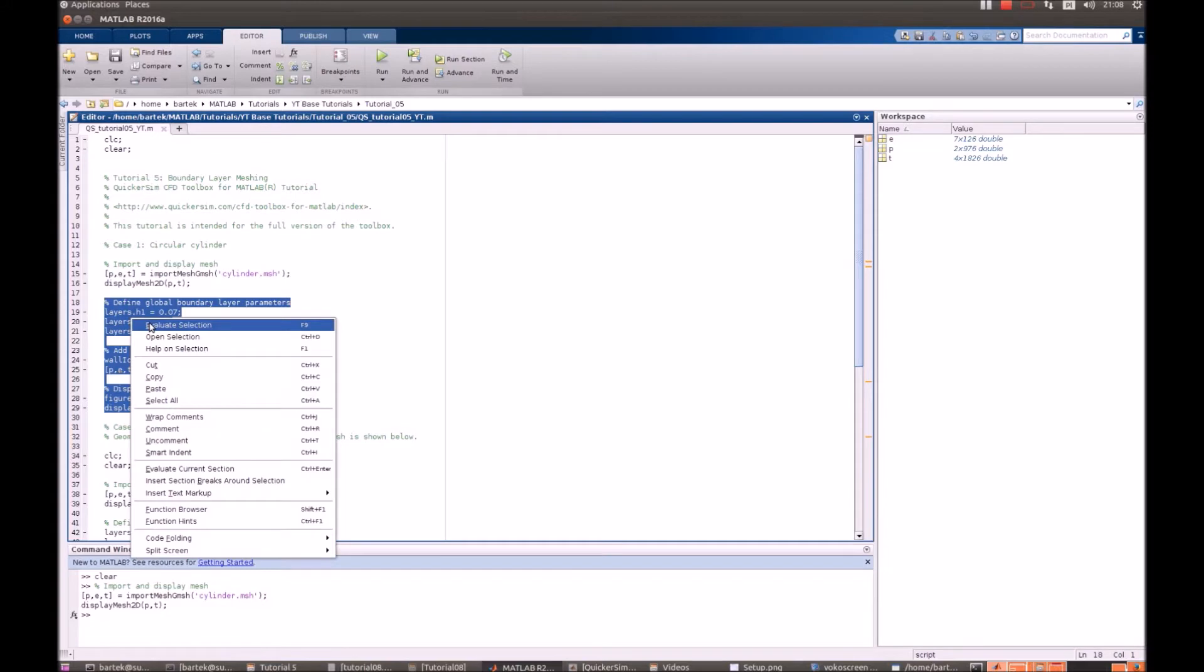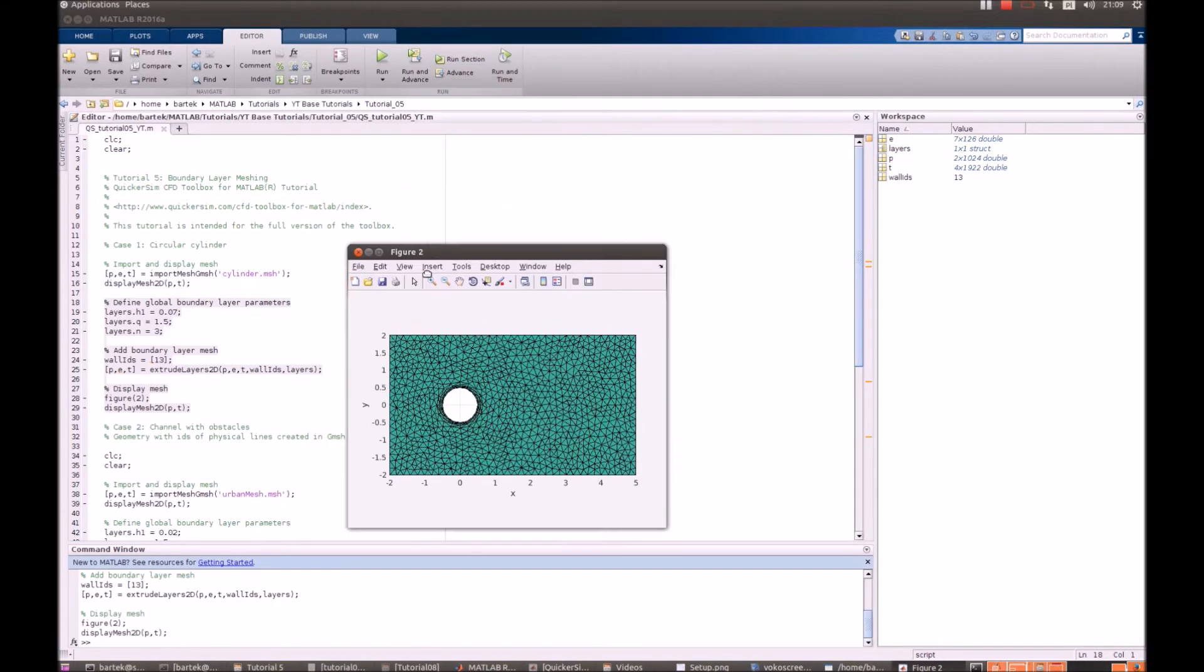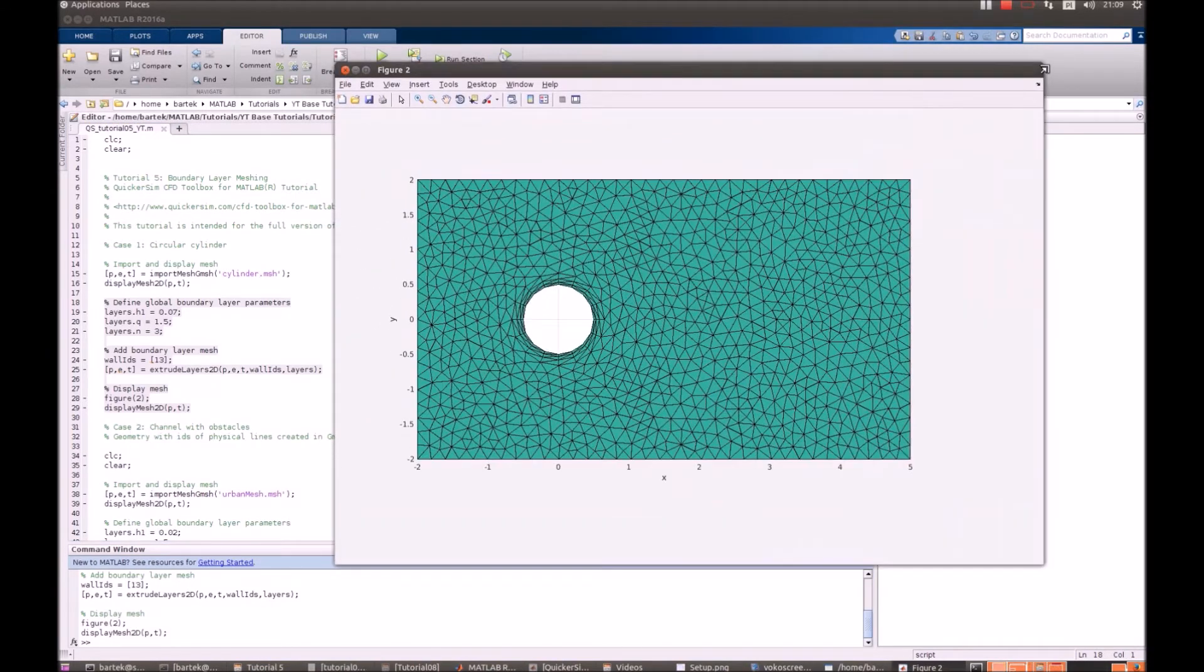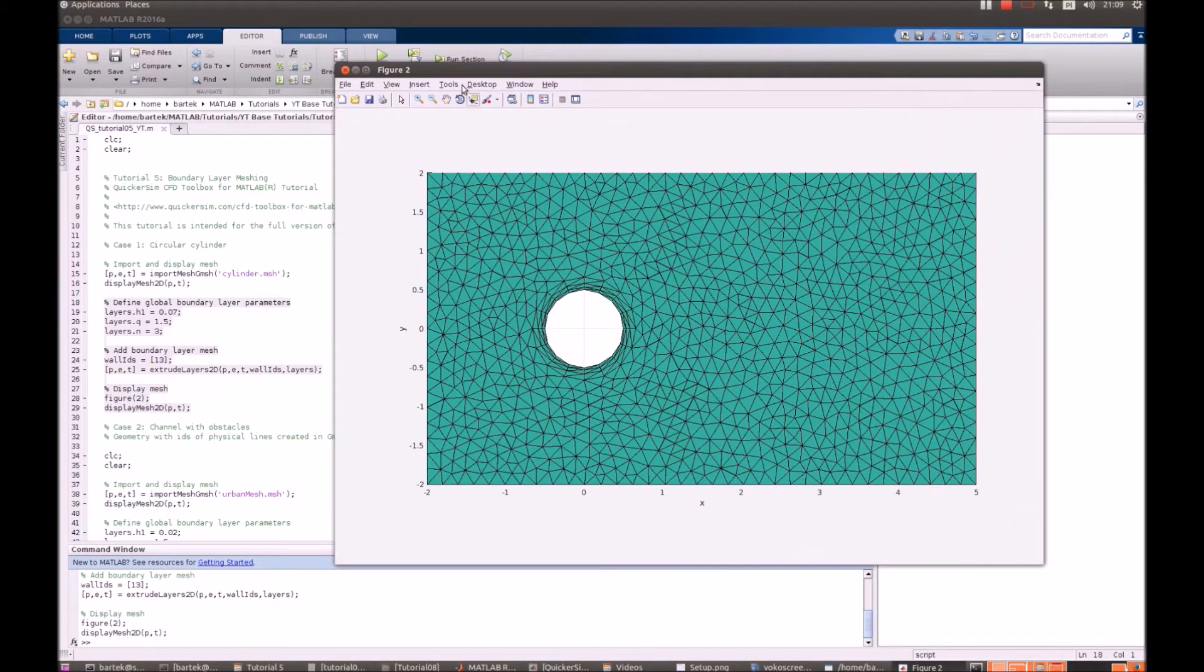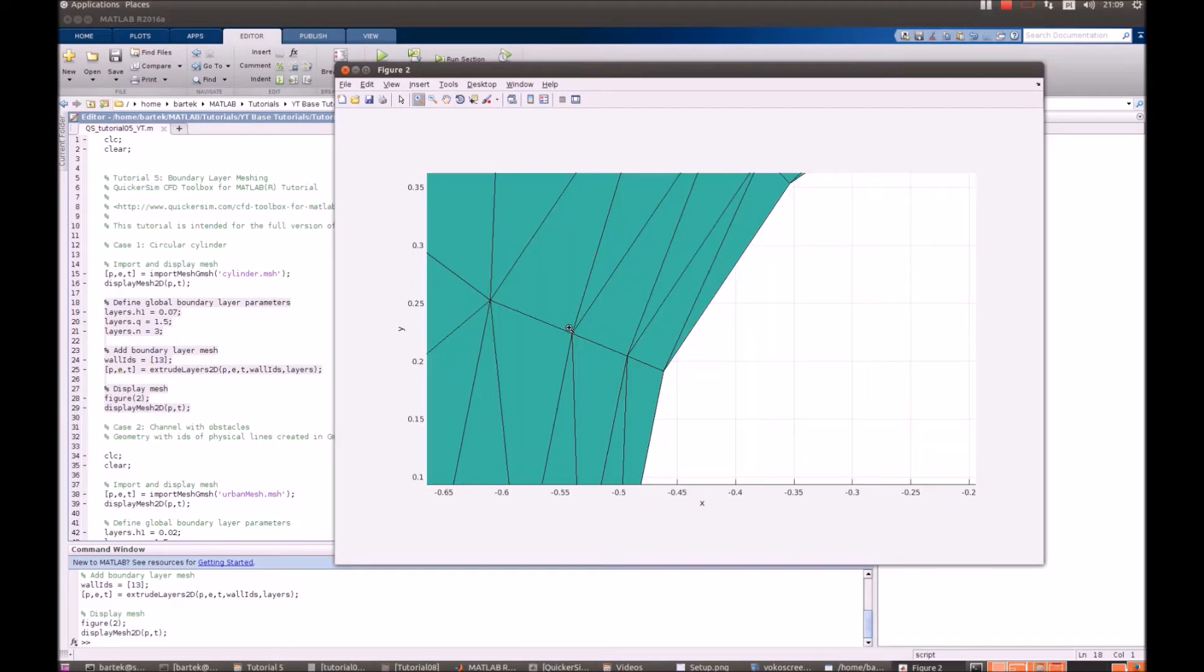Let's give it a try. And now you can see the difference as there is the zone of boundary layers created.